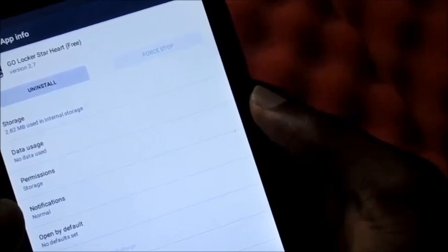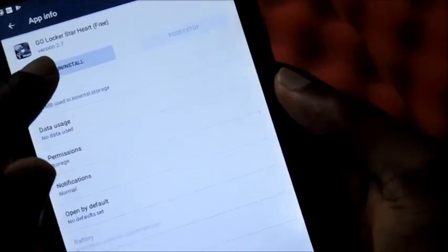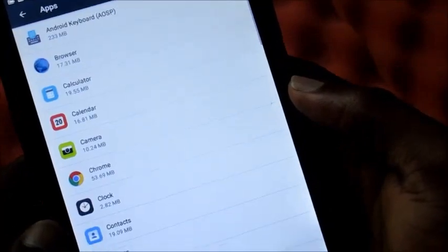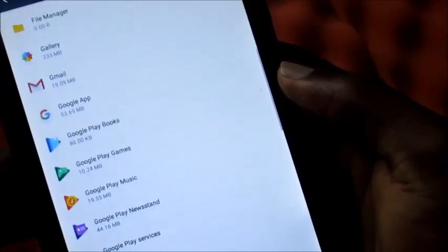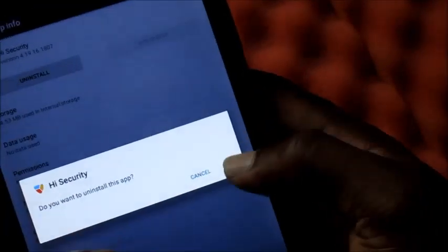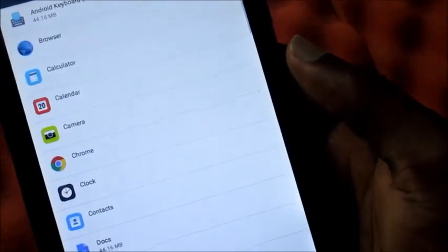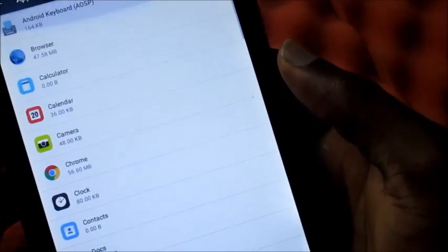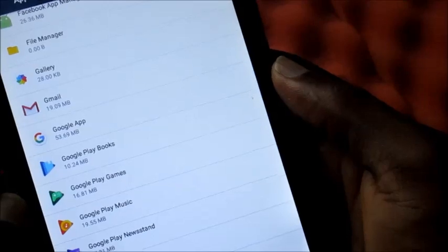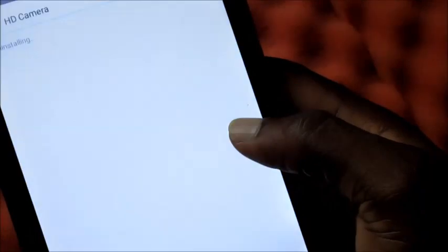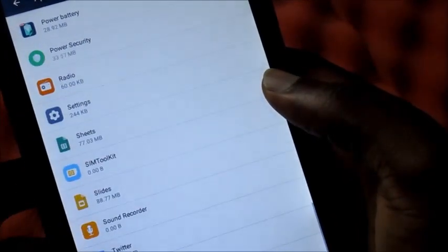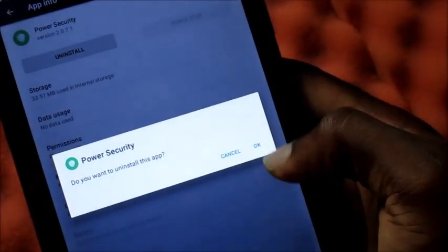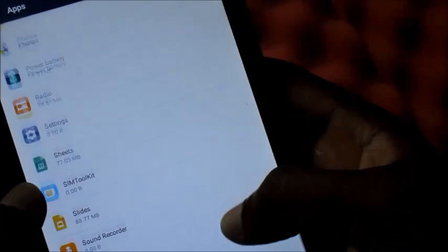This is what you want to do: uninstall Go Locker, and also uninstall Hi Security. These battery boosters, scrap them. They don't even work properly. Those apps are there to just steal information from you. So let's remove HD Camera and your Camera 360, and also let's remove Power Security. Uninstall, bye bye. And also there's another one that is there.